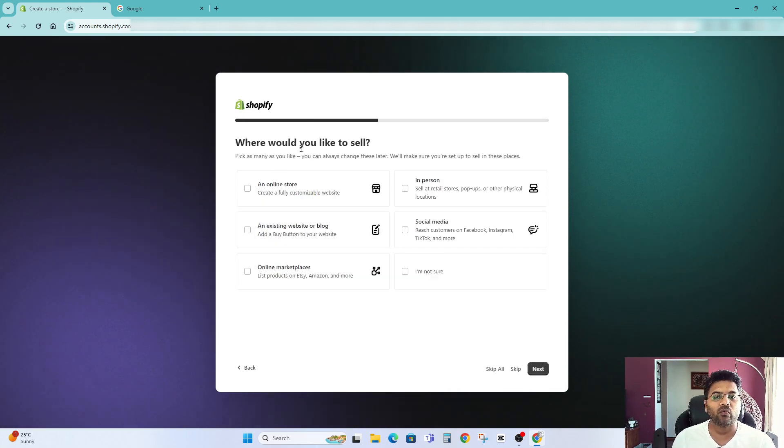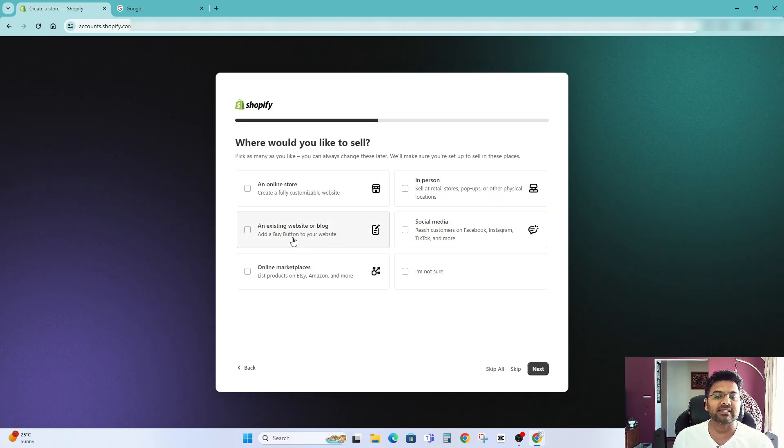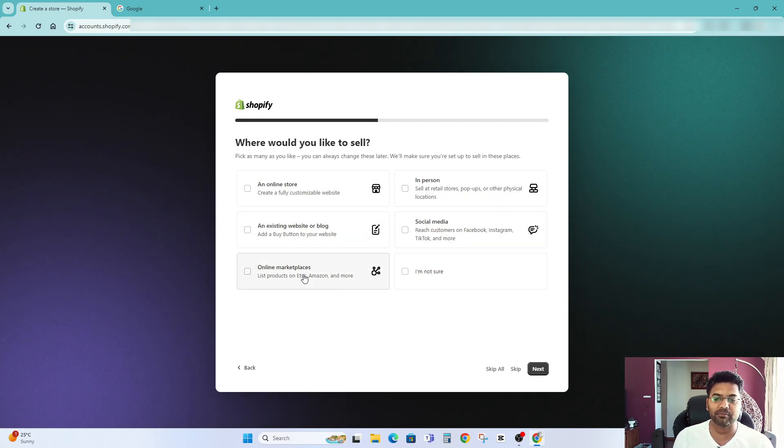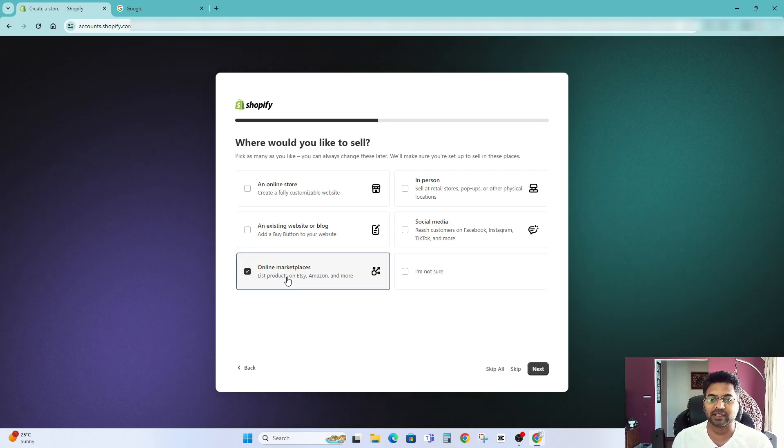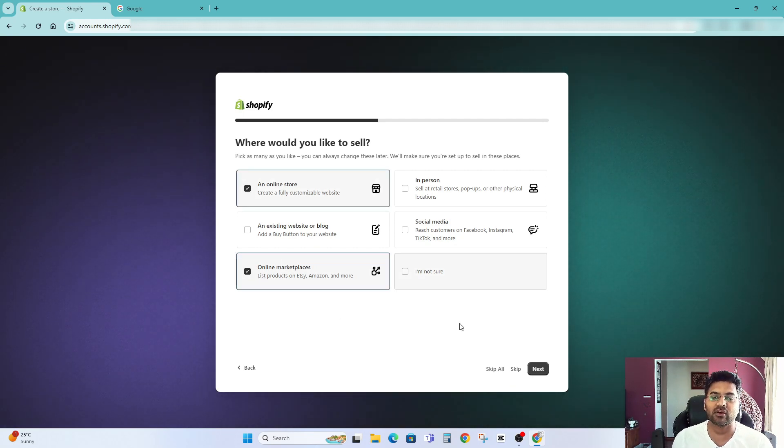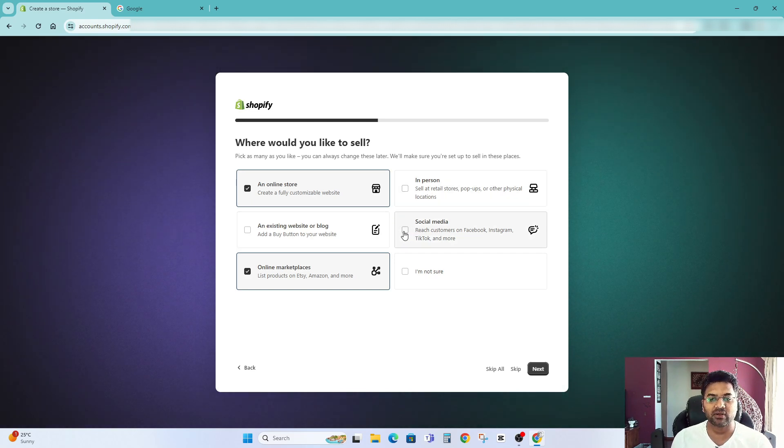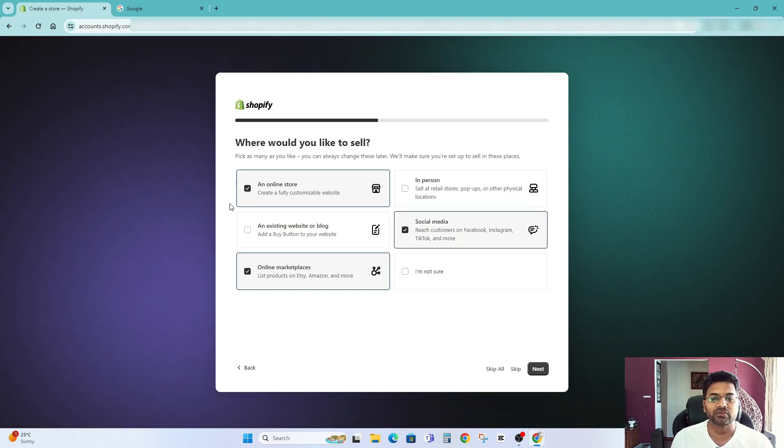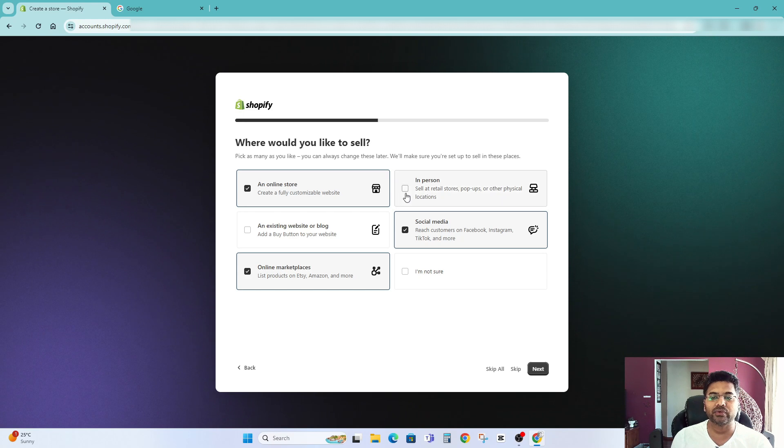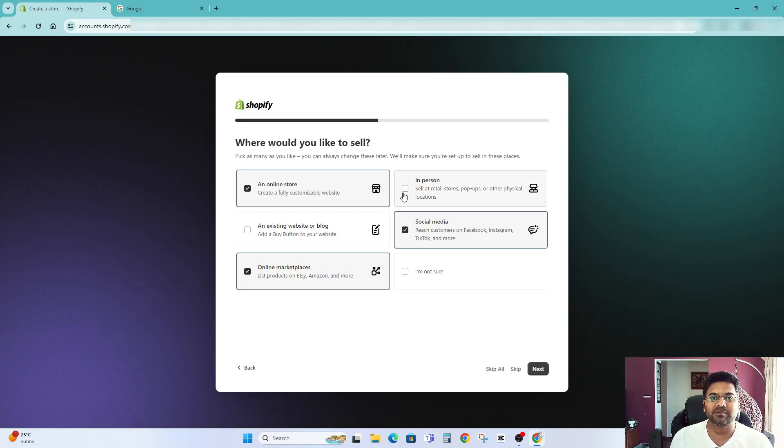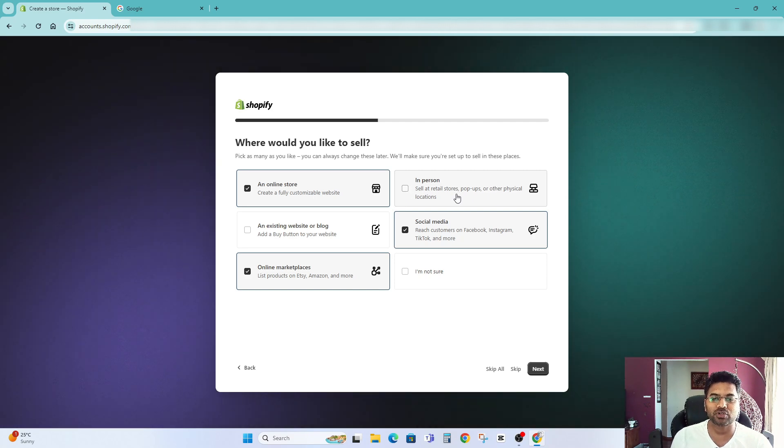Now where would you like to sell? An online store, in person, existing website, social media, online marketplace etc. So I would like to sell online marketplaces as well as on my online website as well. Also I would like to sell on social media too. So I would select relevant options. If you have a shop, existing shop where you have customers visiting to your shop or if you have pop-up shop or retail store.